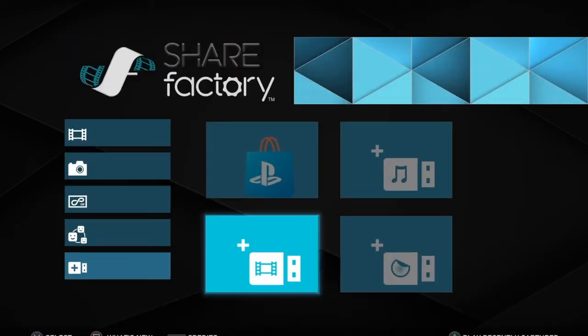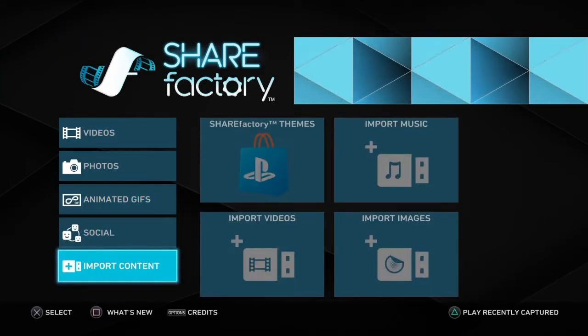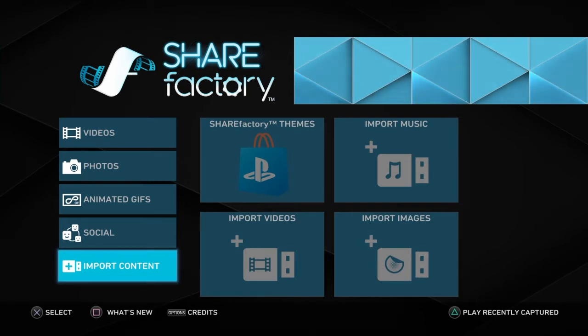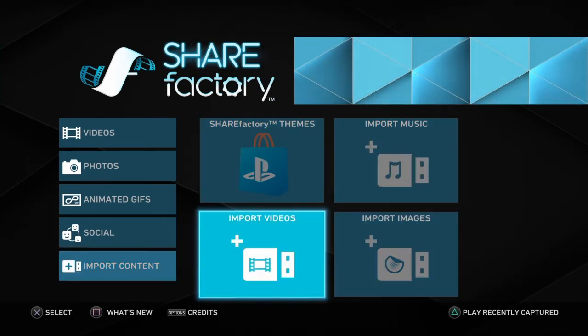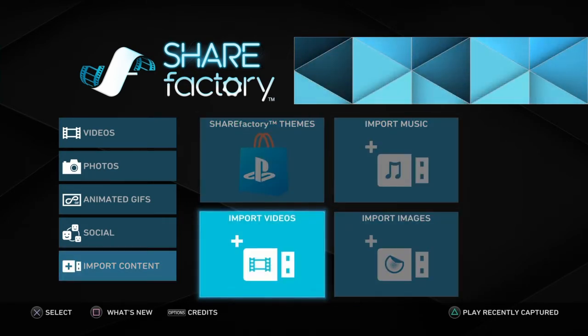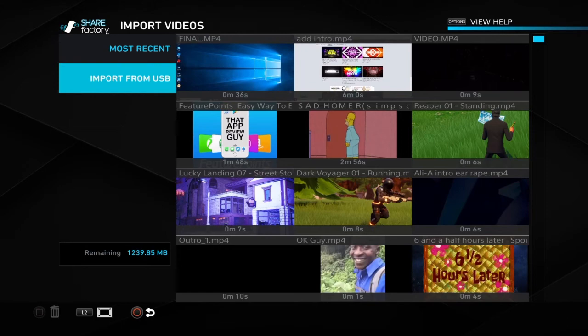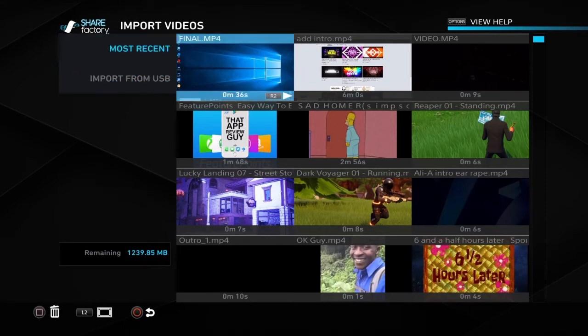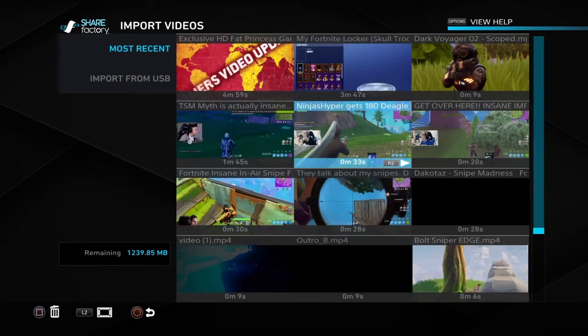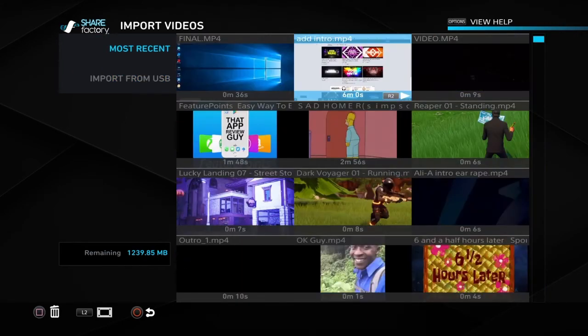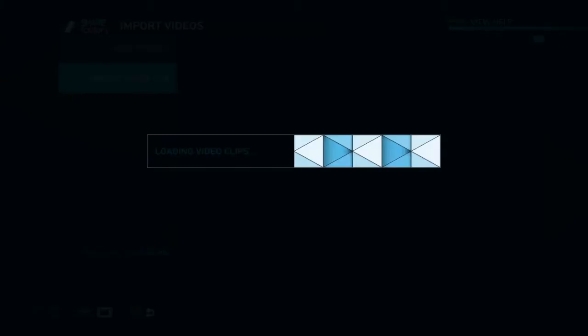You want to go to Import Videos. Again, that's from your main screen from Share Factory. You want to go all the way down to Import Content, Import Videos, and then you're going to press it. As you can see, I already have a lot of videos imported onto my USB that I use for my YouTube videos. You're going to go on Import from USB.